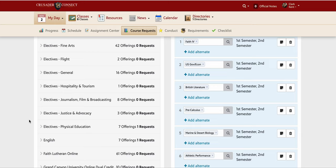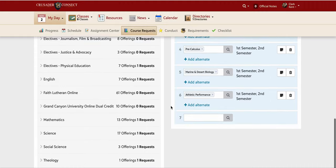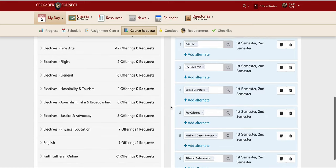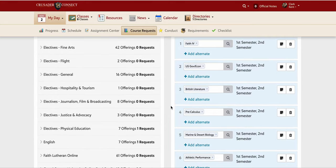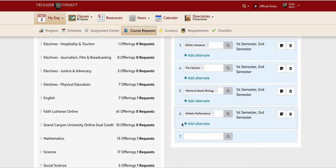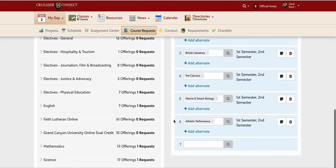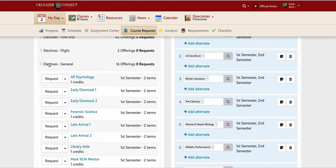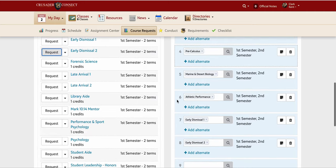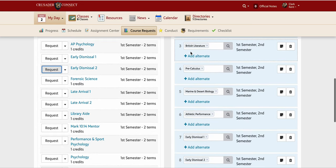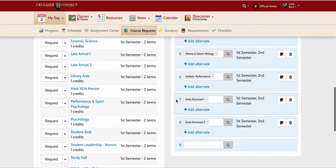Everyone at Faith Lutheran takes eight classes, so I have two more spots. As a senior I want at least one early dismissal — I have to request those. Early dismissal and study hall are found in the general elective section. I request Early Dismissal 1 and Early Dismissal 2, giving me six on-ground classes plus early dismissals each day.